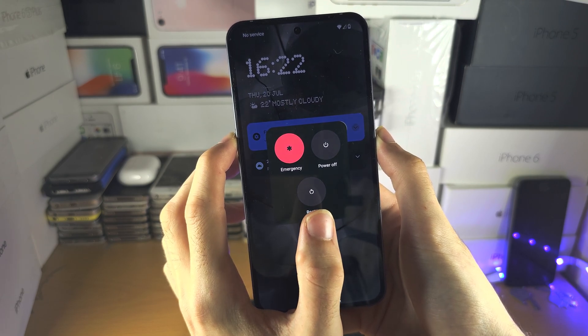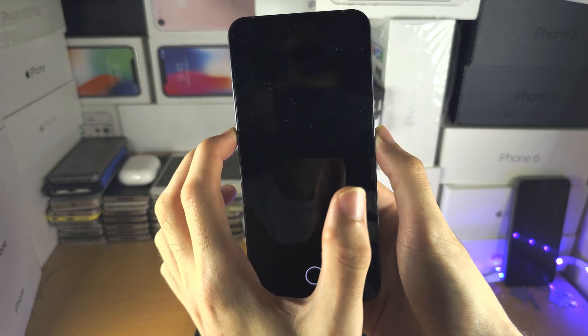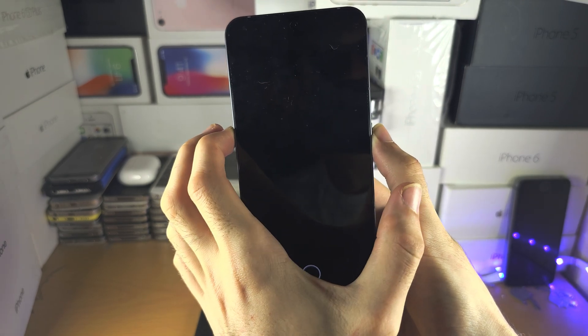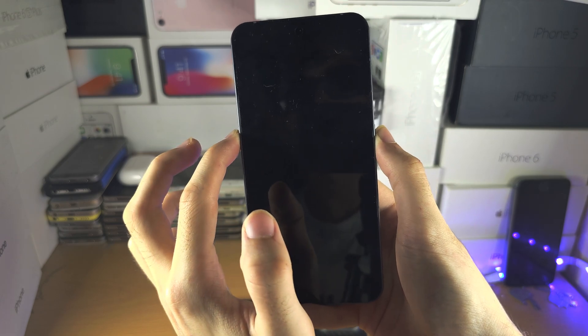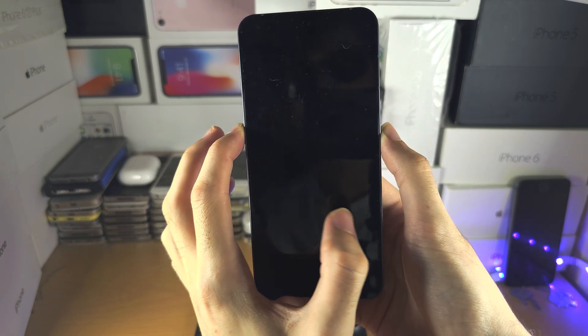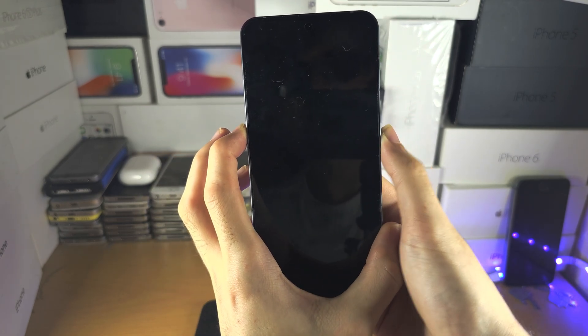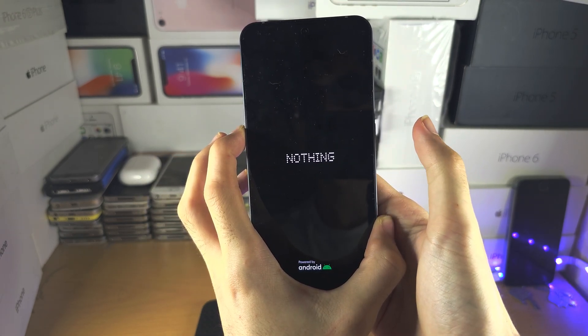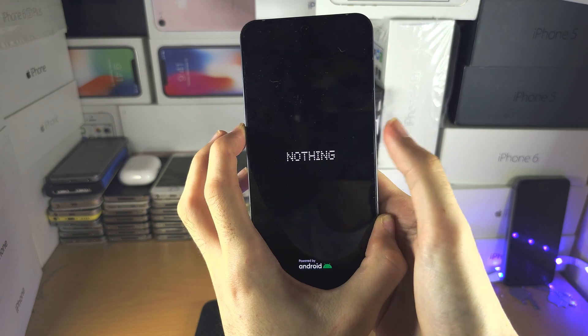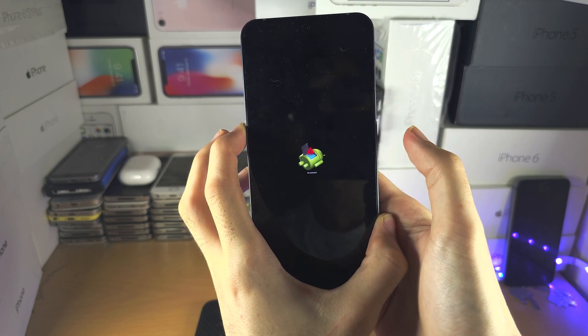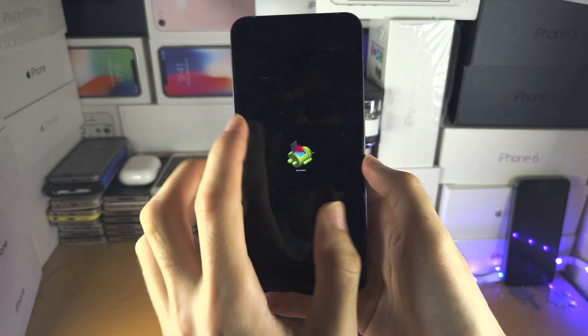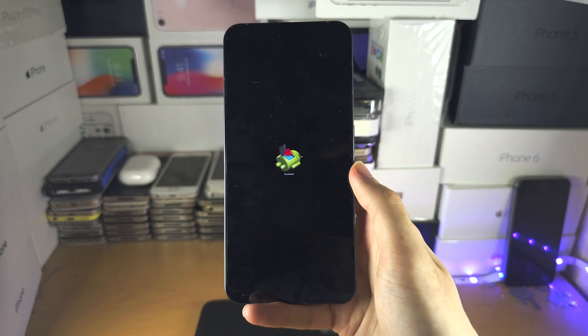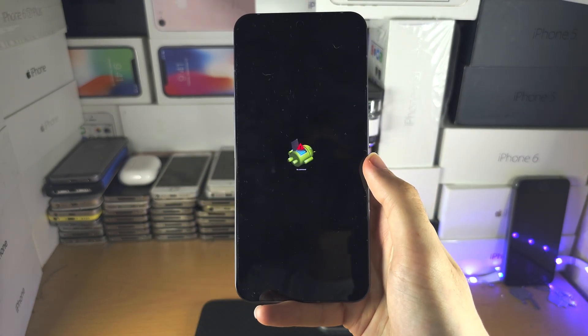When we see the Nothing logo, we're going to release from the power button but we're going to keep on holding volume up. So you can see I've released, I'm going to keep on holding volume up, and we are now in the recovery mode.